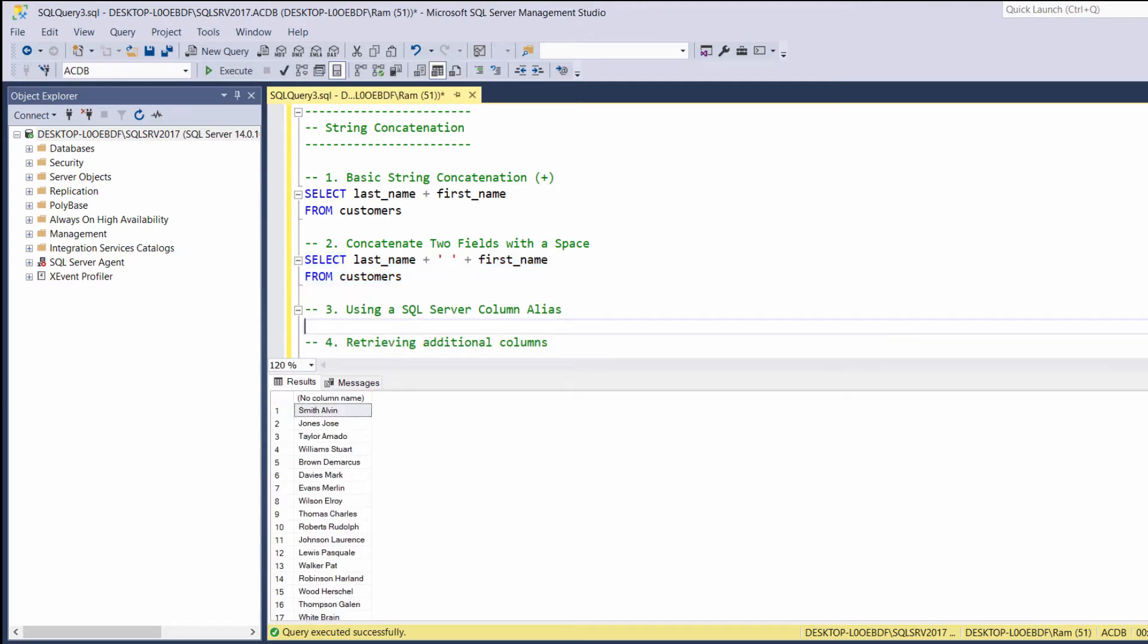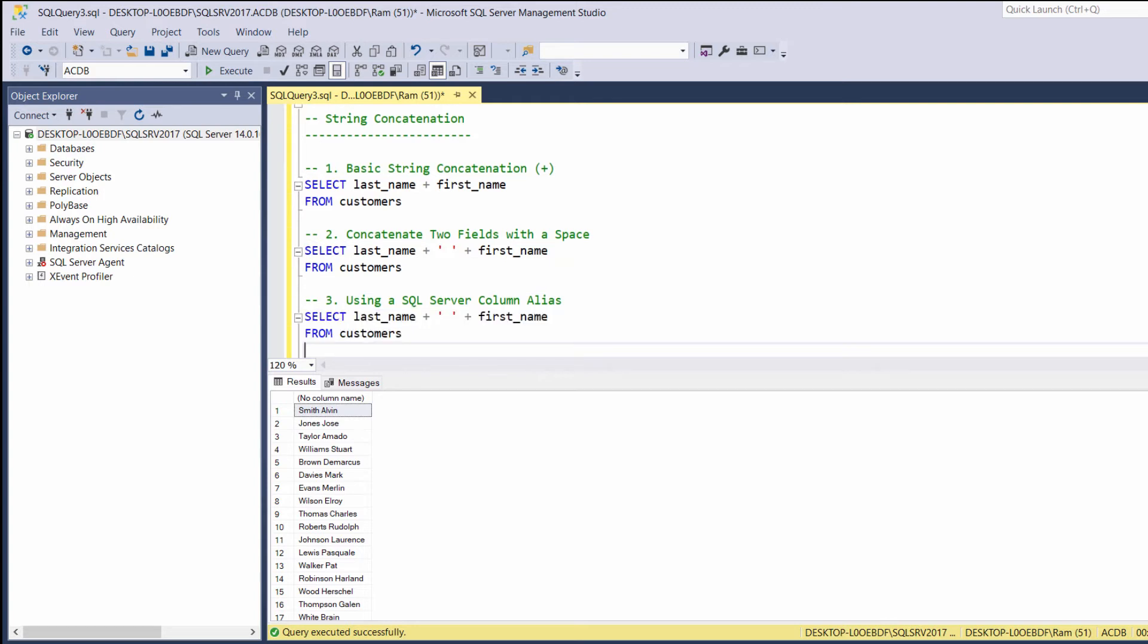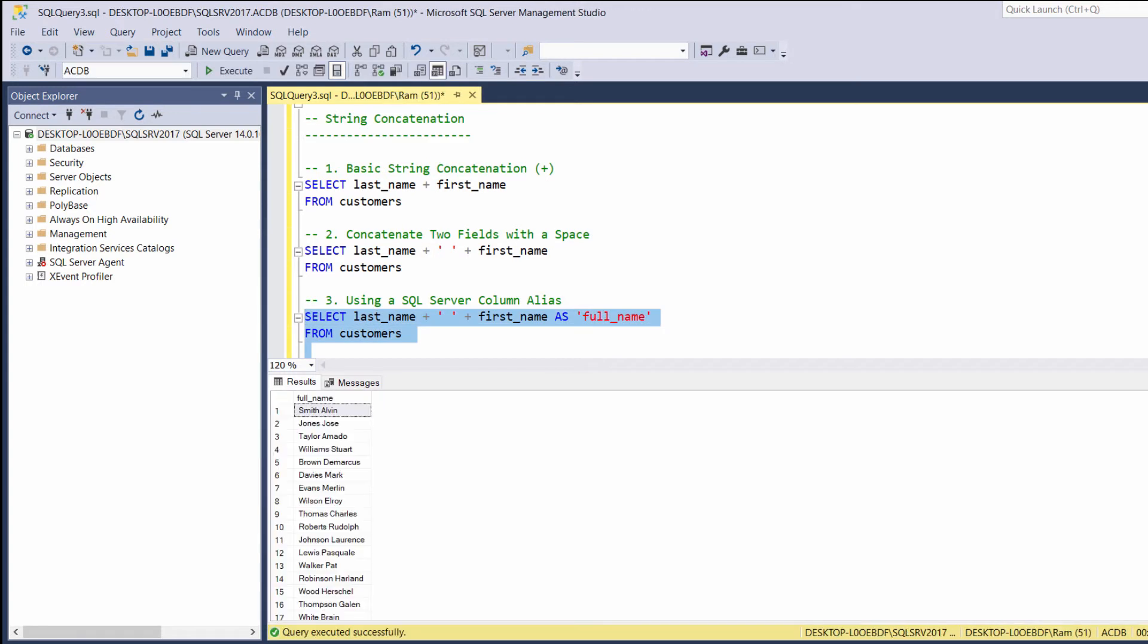To make the final result more clear, we can also add a column alias. So let's copy our last example. And this time, let's say, select last name concatenated with first name as full name. Now it is clear that this column represents the full name of each customer.